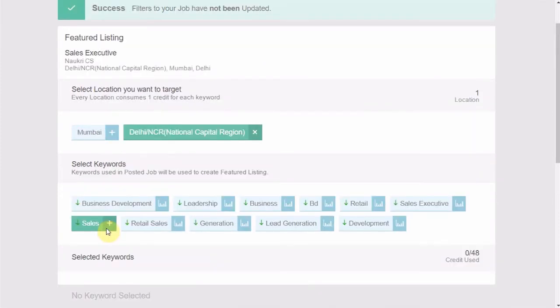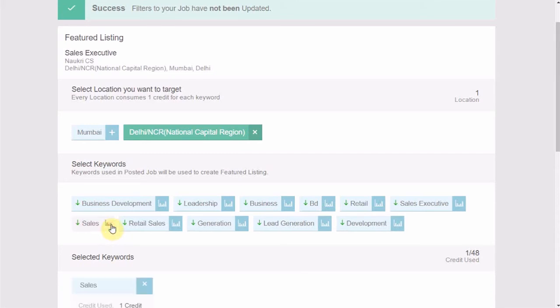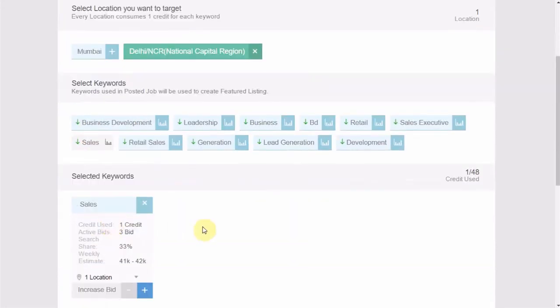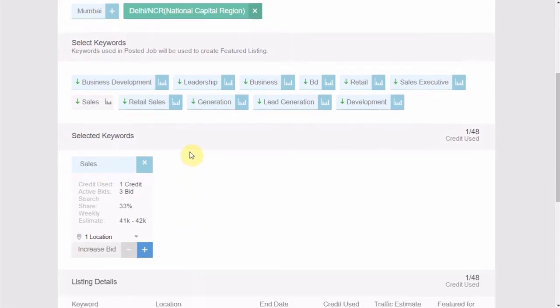Now that you have analyzed the keywords, you can select one or multiple keywords from the suggestions given by clicking on this plus sign. The combination of selected keywords and the locations will appear in this section.